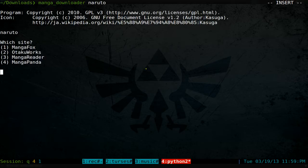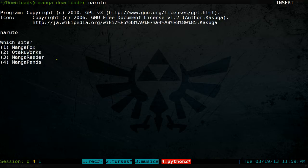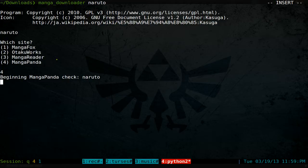Now you pick the sites you want to search from. They have four supported here, but not all of them work, so be aware of that. Let's say number four from Manga Panda.